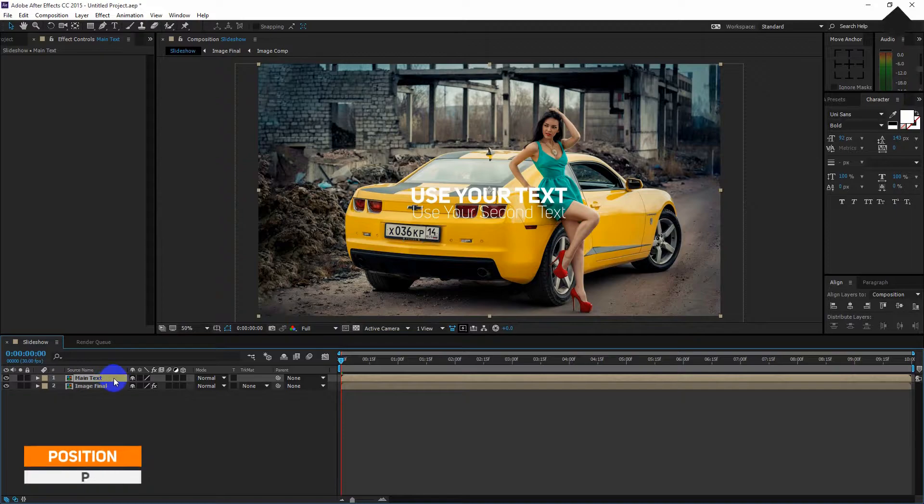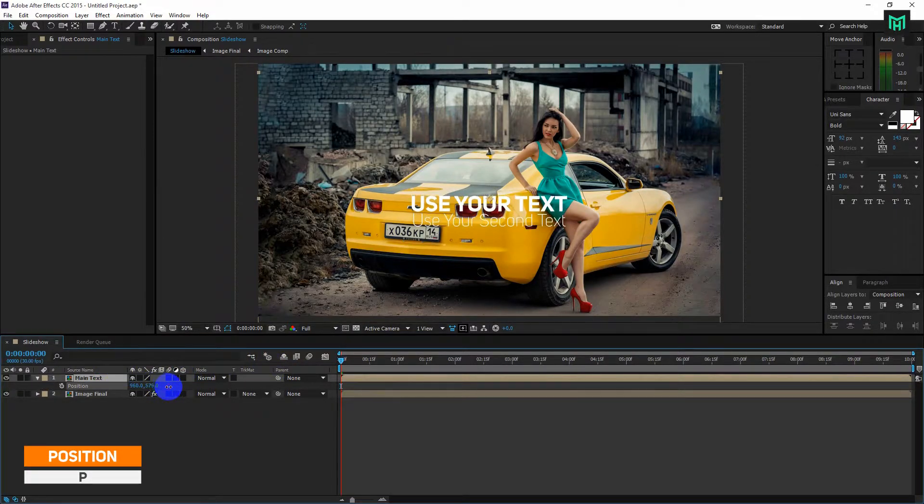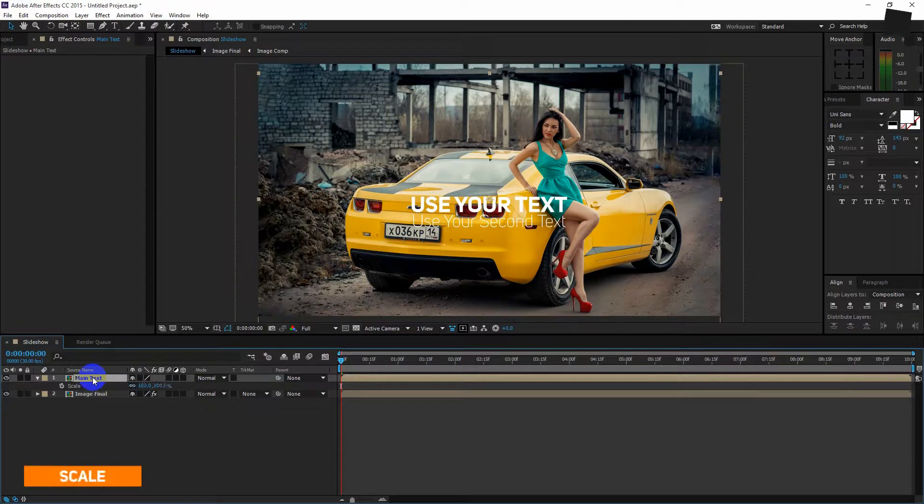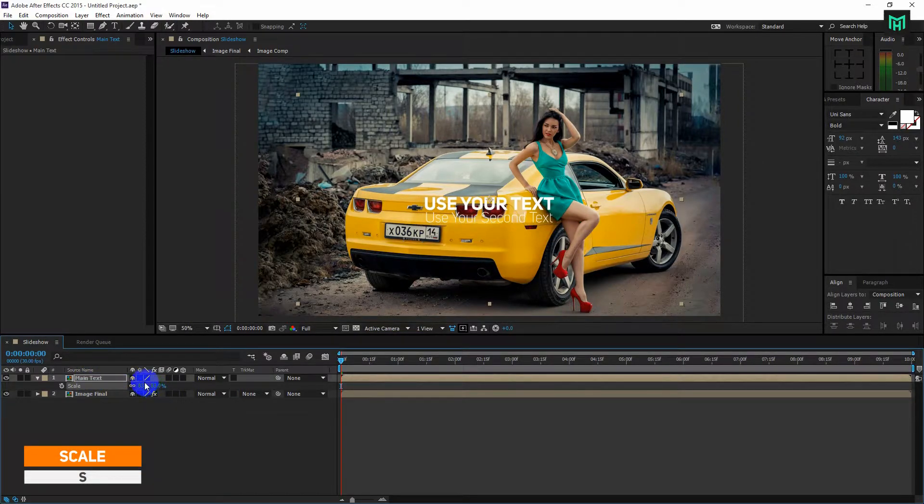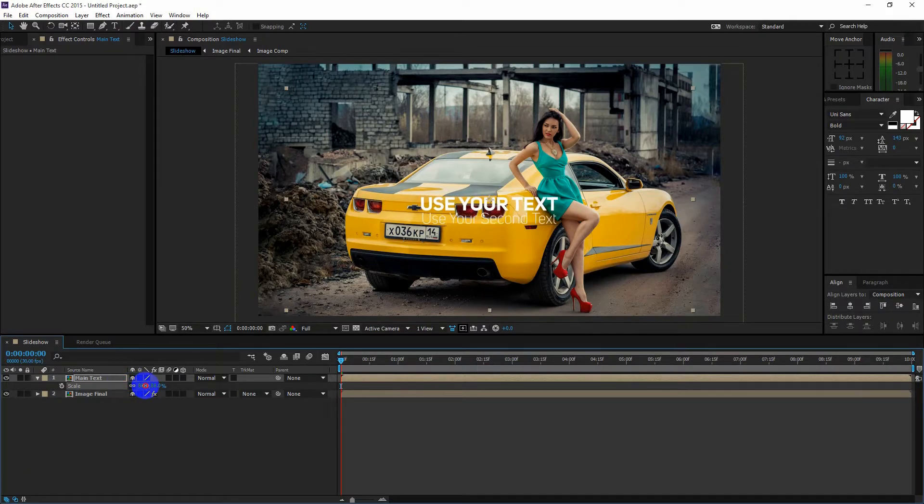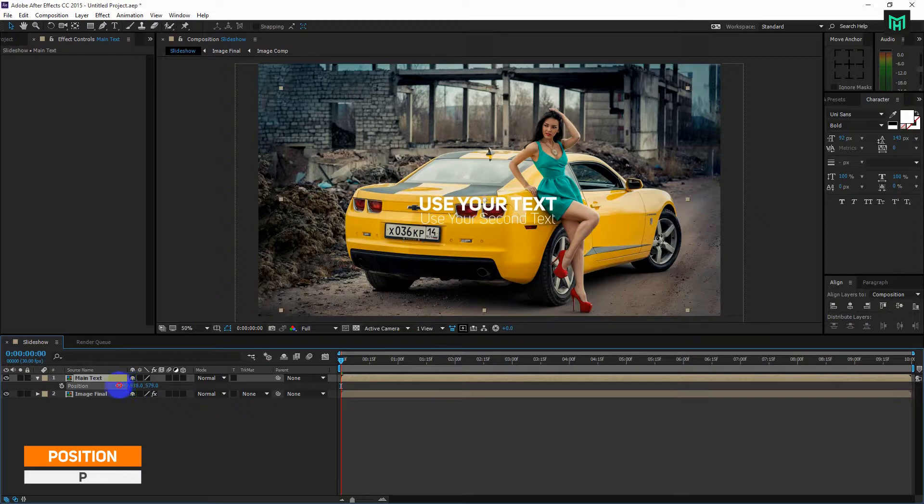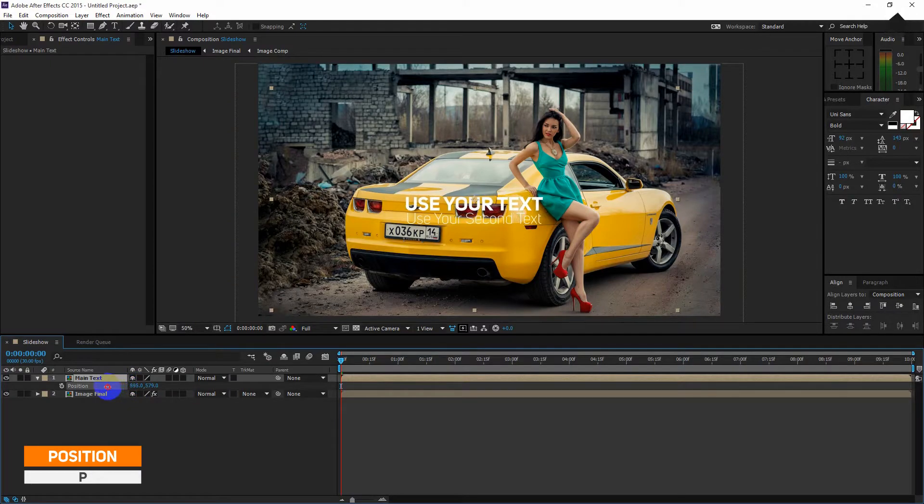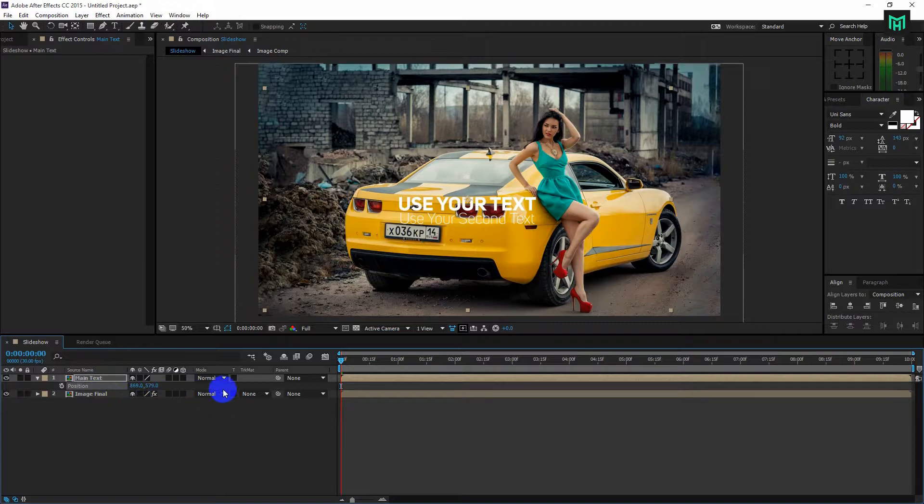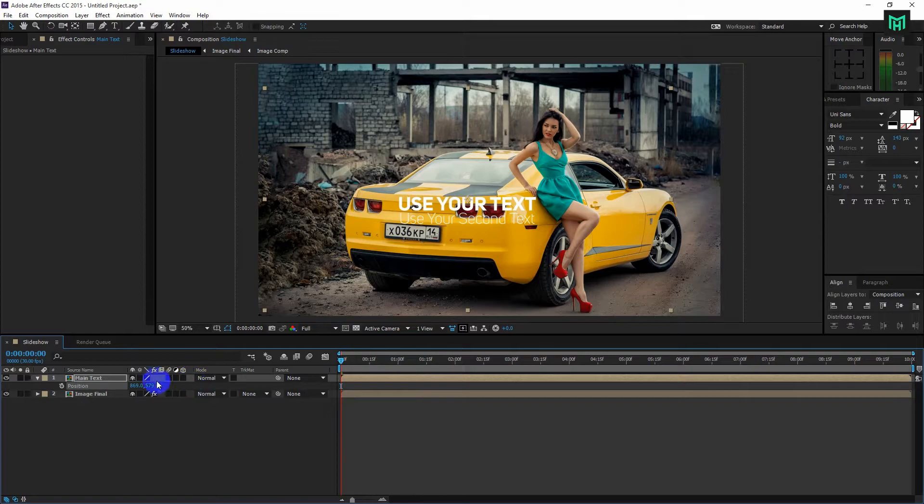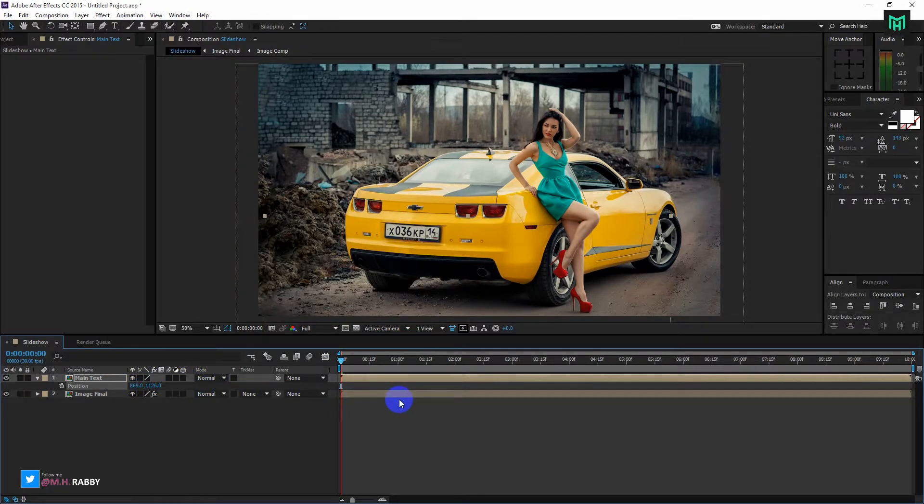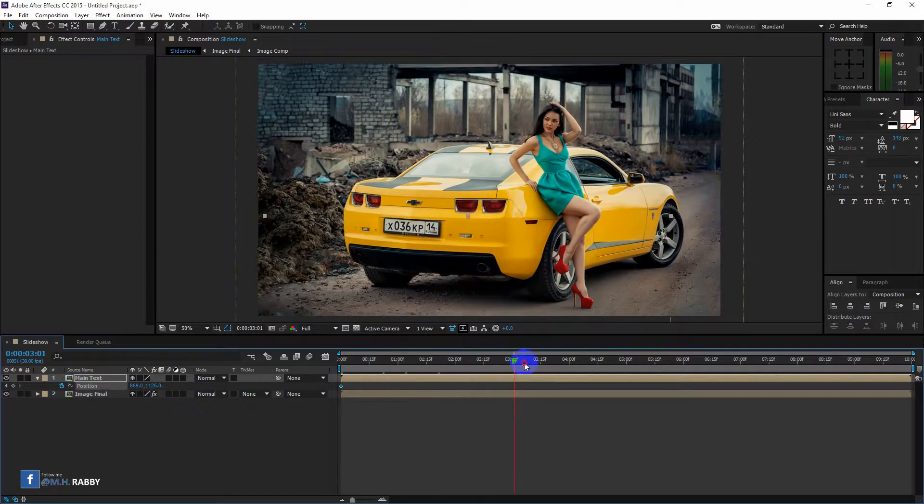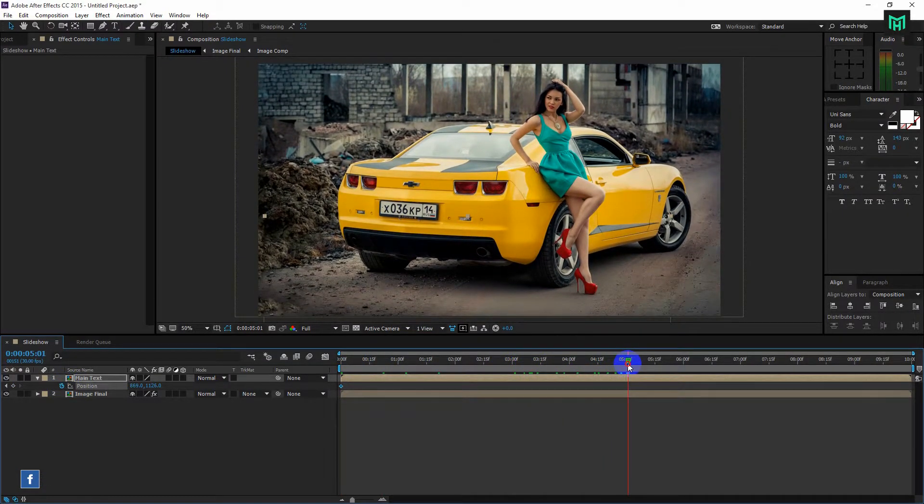Now press P to open position. Now press S for scale. Now press P to open position. Now click on the watch icon and change the position. Now go about 5 seconds right and change the value of the position.